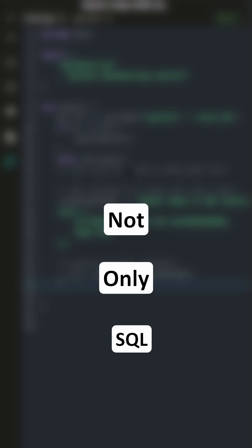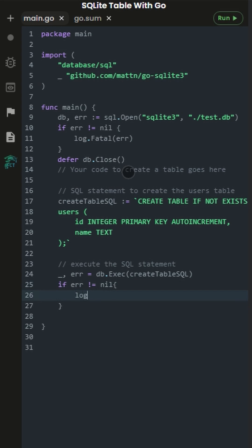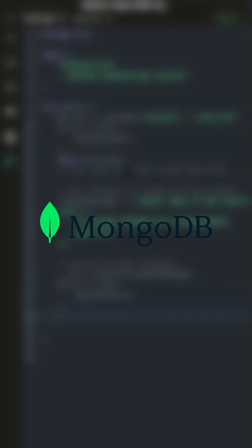NoSQL, which stands for Not Only SQL, is the other main type. The most popular type of NoSQL database is MongoDB.